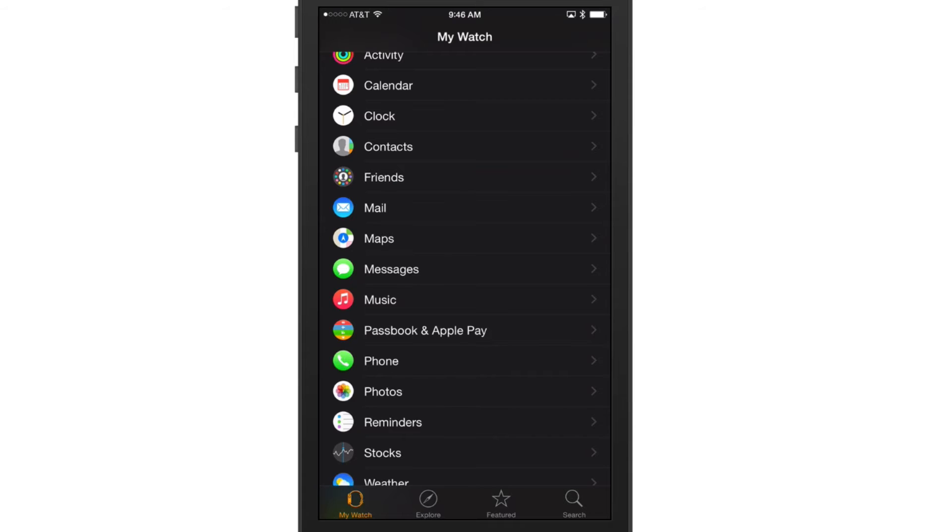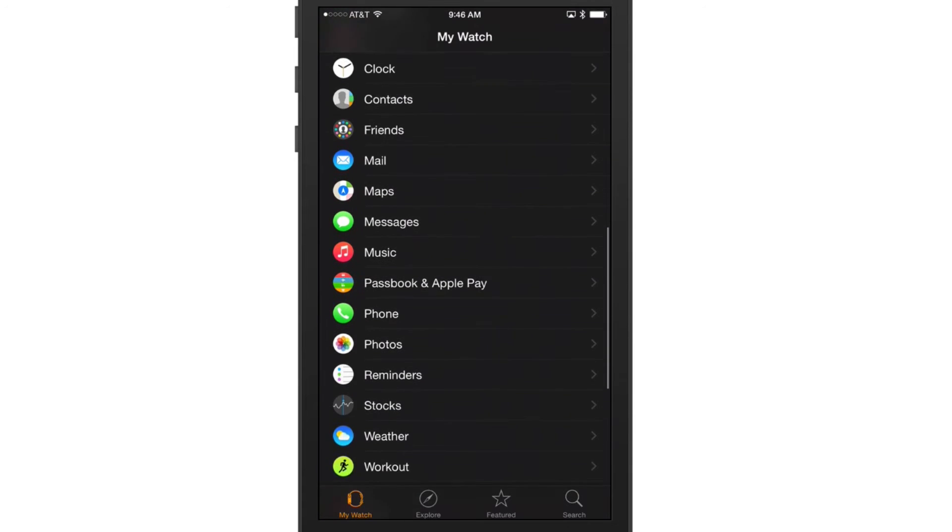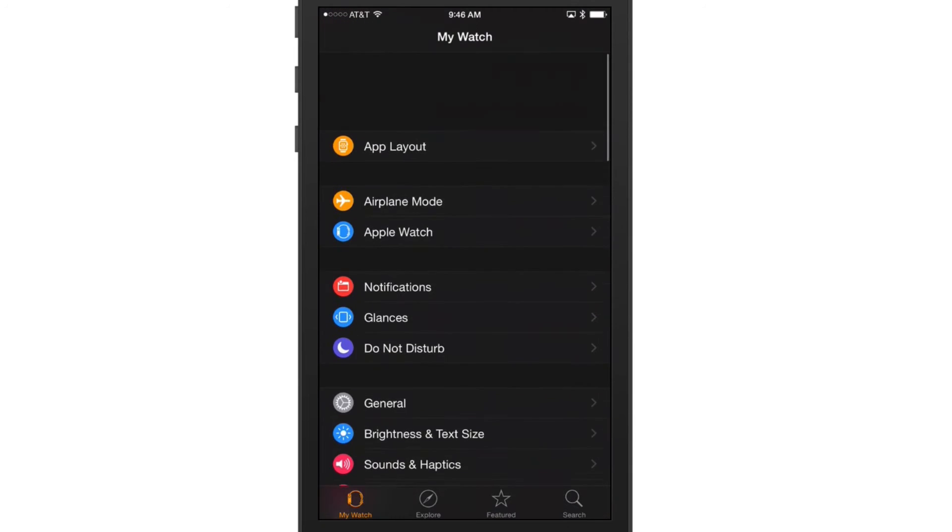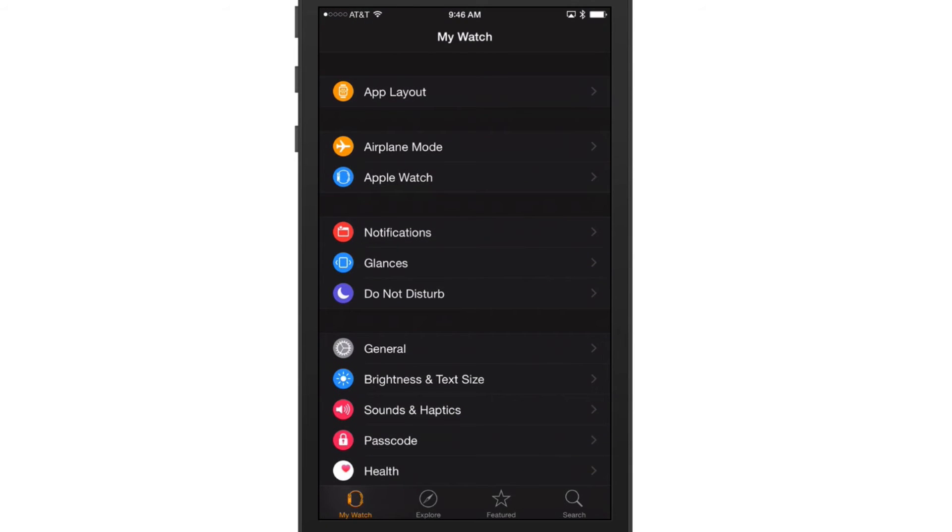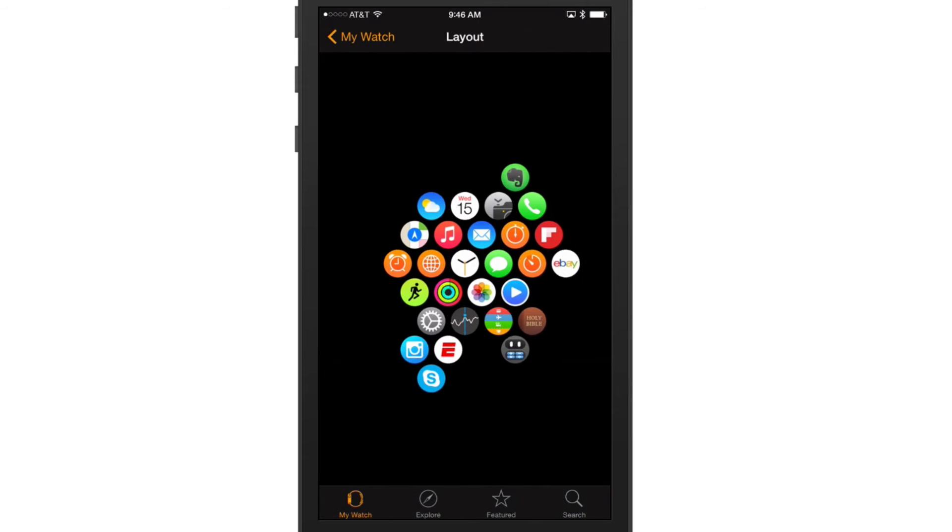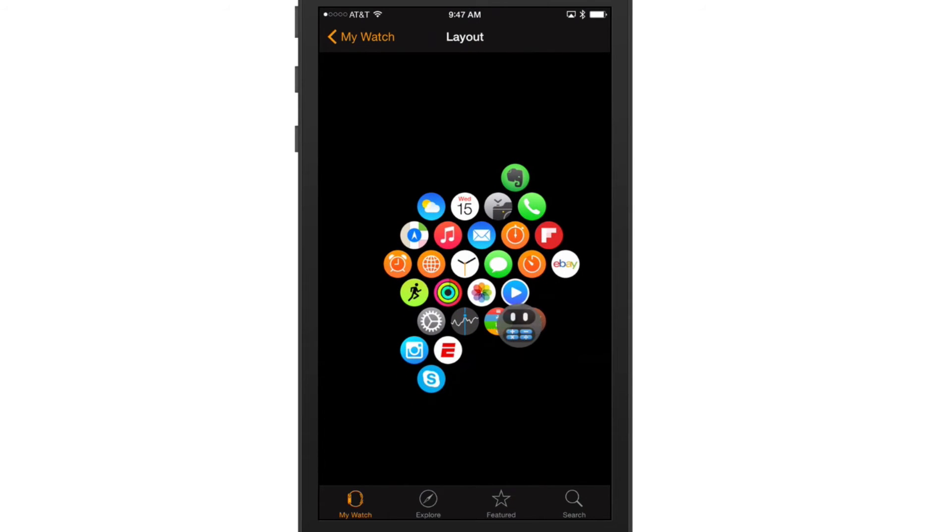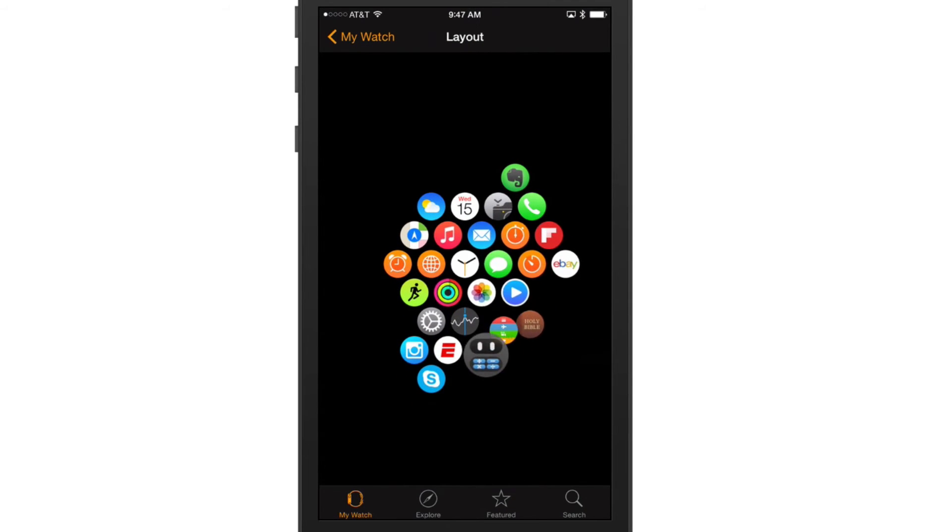And then if we go back to My Watch and then go to app layout, as you can see there, there is that little calculator application right there that I just downloaded.